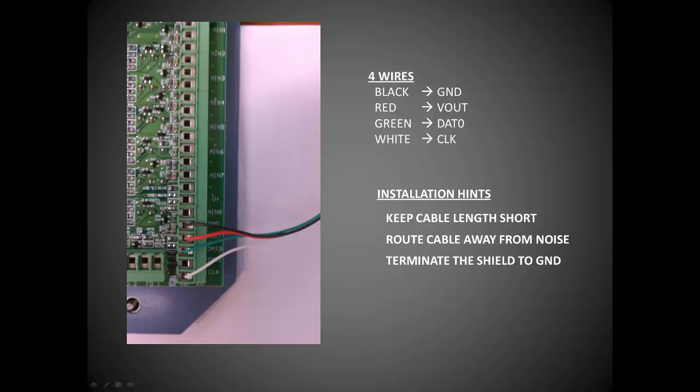Second, route the sensor cable away from any noisy voltage sources such as high voltage AC wiring. Also, be wary of switching equipment such as variable frequency drives since they generate a significant amount of radio interference.